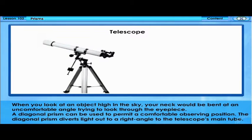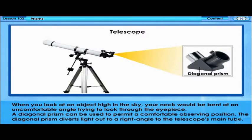When you look at an object high in the sky, your neck will be bent at an uncomfortable angle trying to look through the eyepiece. A diagonal prism can be used to permit a comfortable observing position. The diagonal prism diverts light out at a right angle to the telescope's main tube.